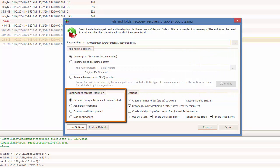Then, I can decide what I want to do when there is a naming conflict between the file being recovered and existing files in the recovery destination. I will select to generate a unique file name.